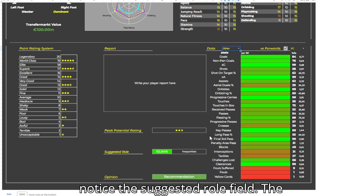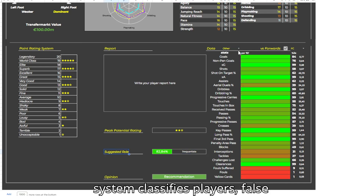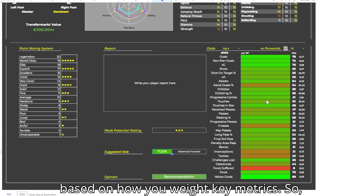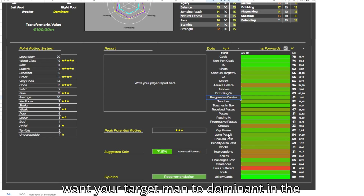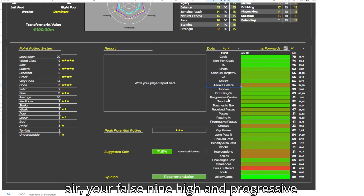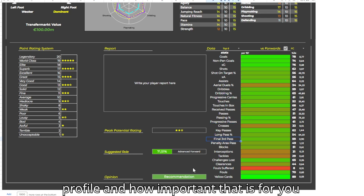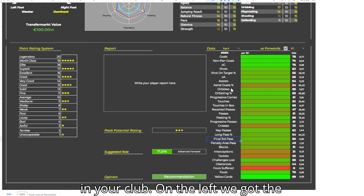You'll also notice the suggested role field. The system classifies players — false 9, target man, advanced forward — based on how you weight key metrics. So you want your target man to dominate in the air, your false 9 high in progressive passes. You define the DNA of each profile, and how important that is for you and your club.